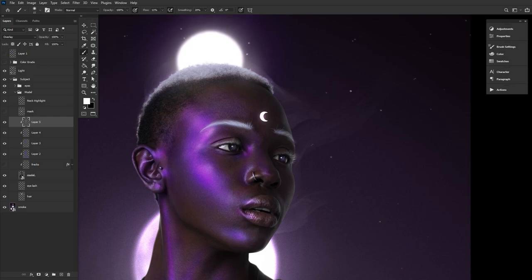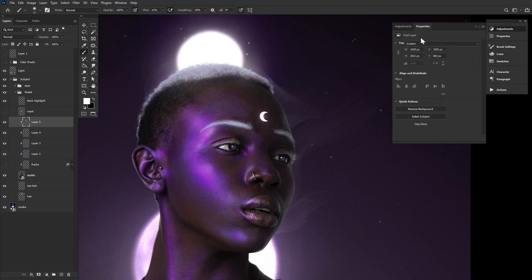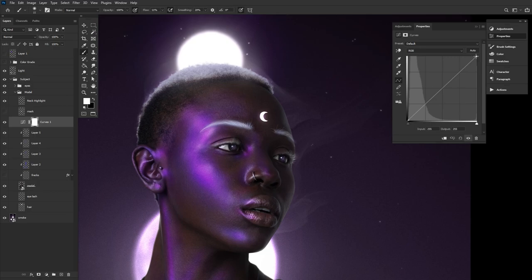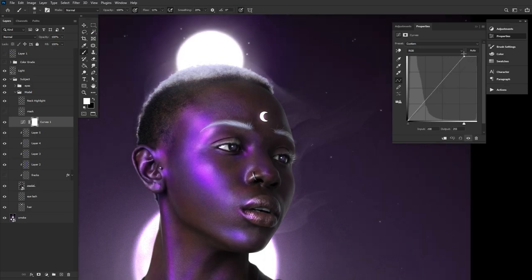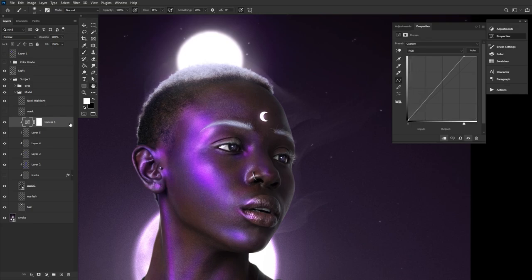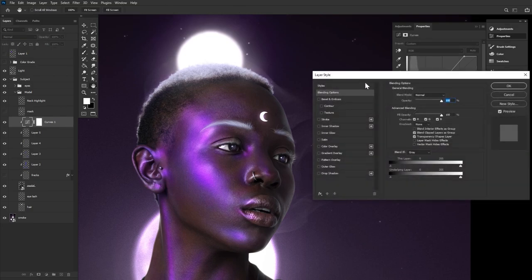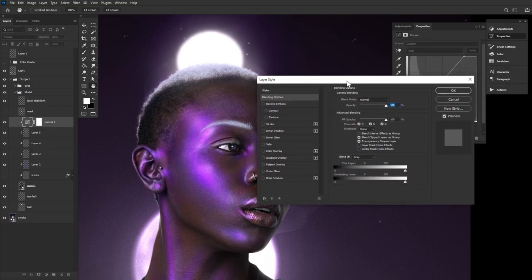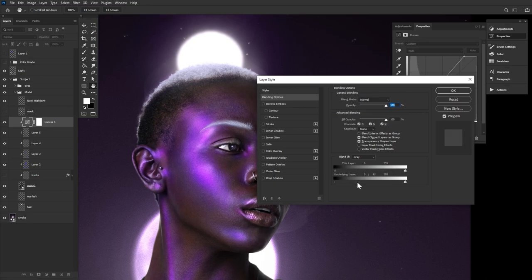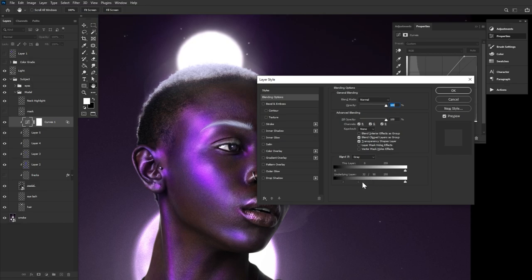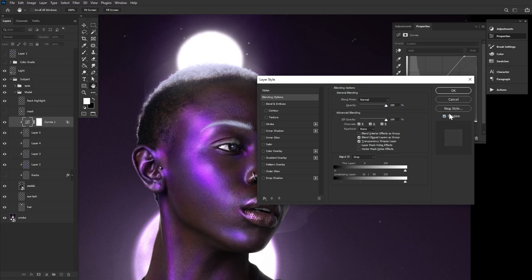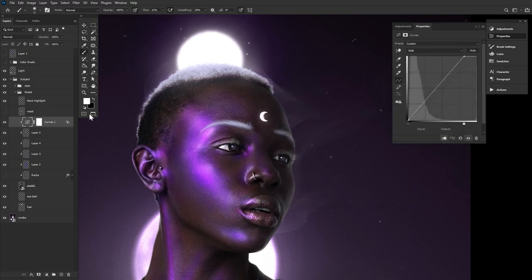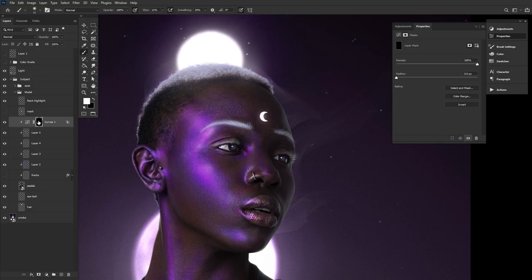Next, let's create a curve layer and bring up the highlights, clipping the layer into the subject above all previous subject layers. Double click and adjust the Blend If settings so that the curves layer is only affecting the model's highlights. The settings will change from subject to subject. Just make sure to hold Alt to split those toggles up so you can control the harshness of the fade. The closer the toggles, the harsher the fade. Go ahead and invert the curves mask using Ctrl or Cmd I, and then mask in more highlights.